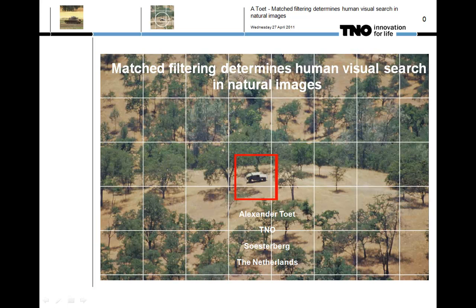The title of this presentation is 'Matched Filtering Determines Human Visual Search in Natural Images.' My name is Alexander Toot and I am with TNO in the Netherlands.